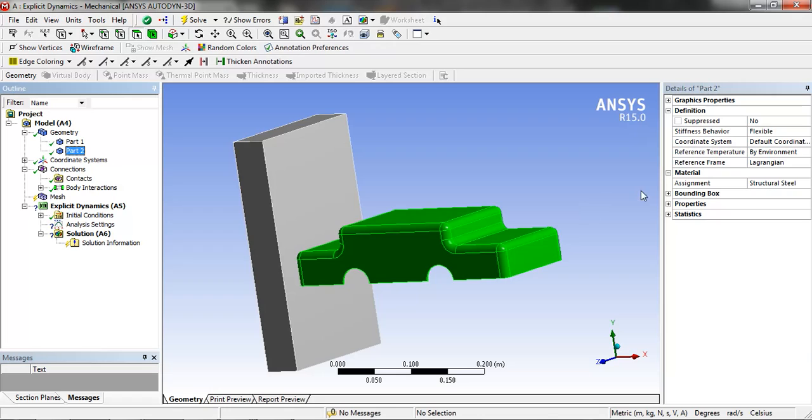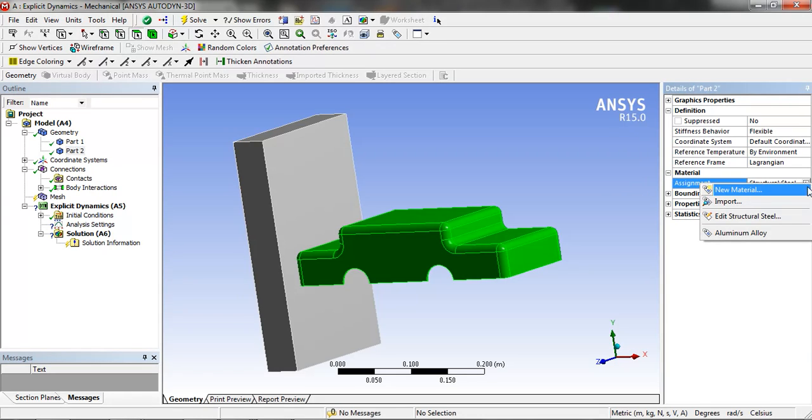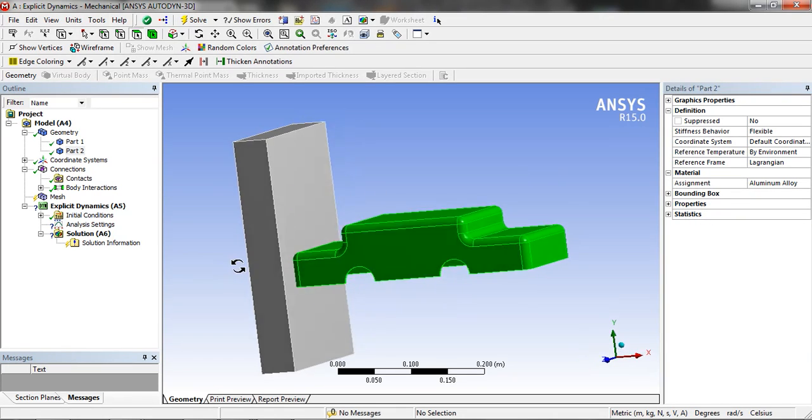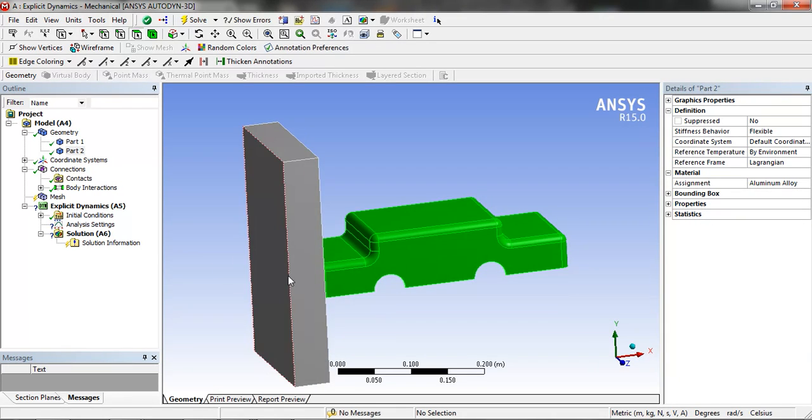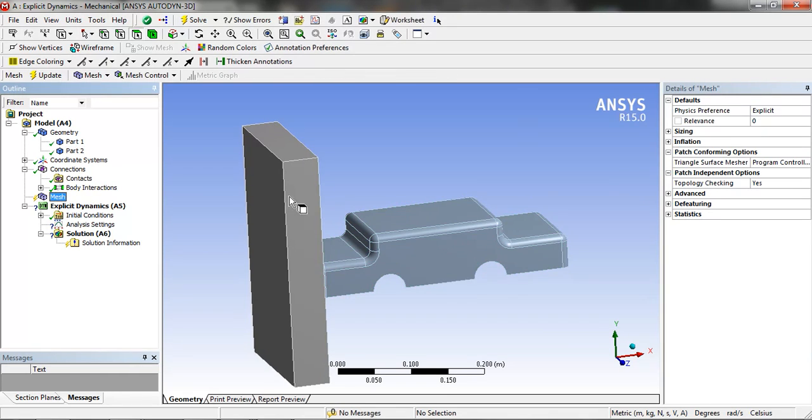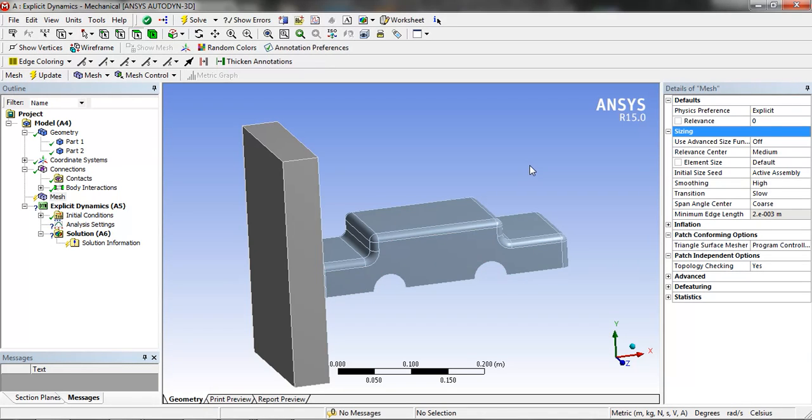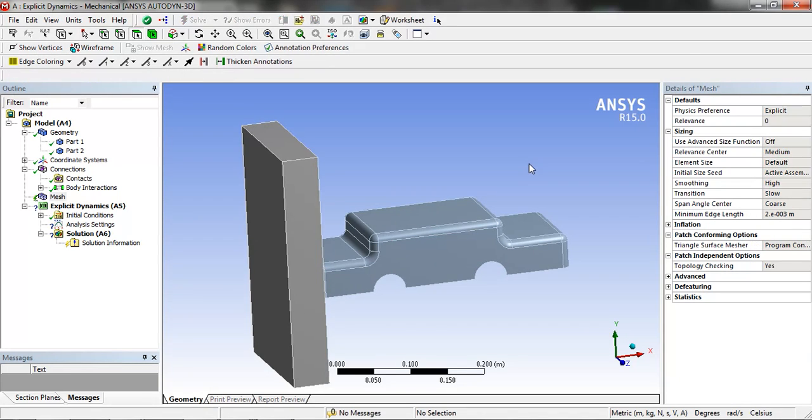In the second part we are going to choose the material, aluminum alloy, which we have selected in the material selection. Now in the mesh, we are going to update the mesh. It takes some time.